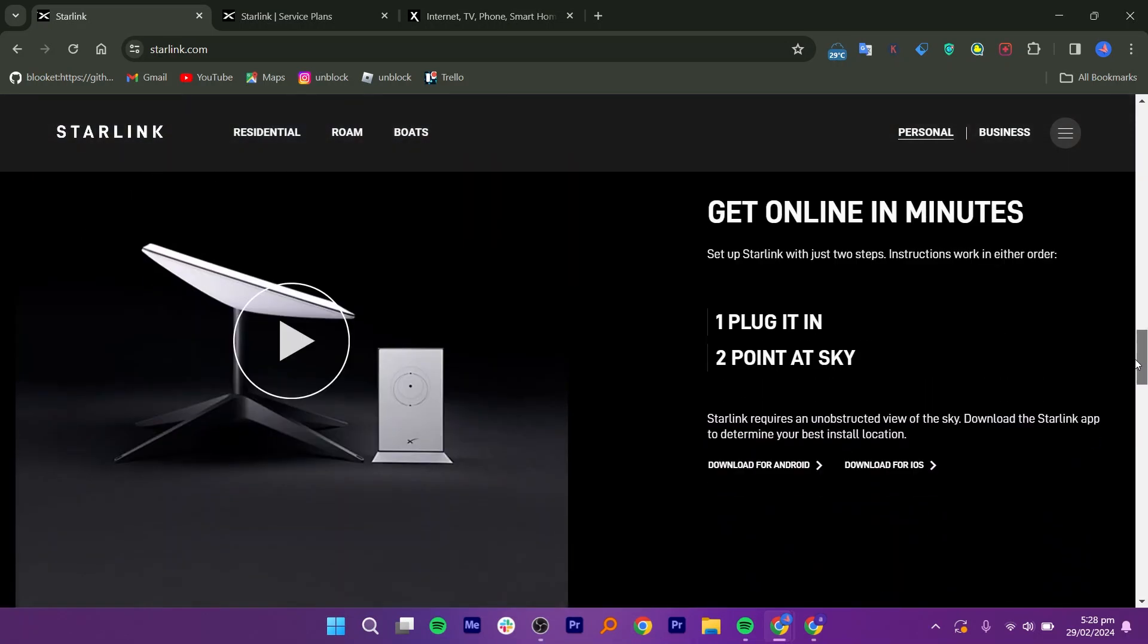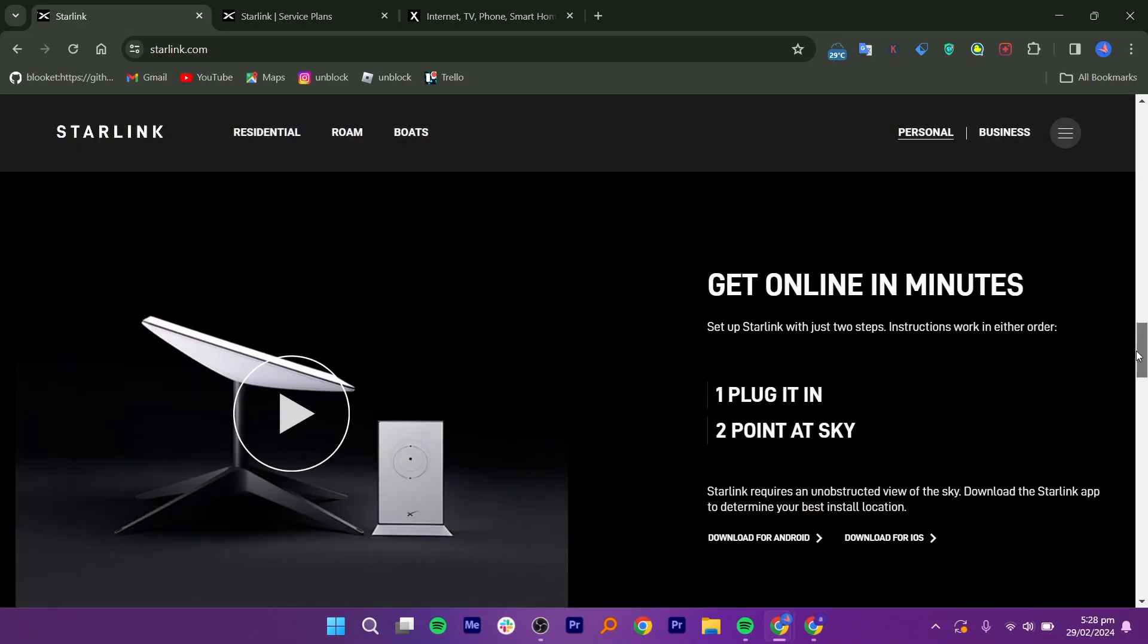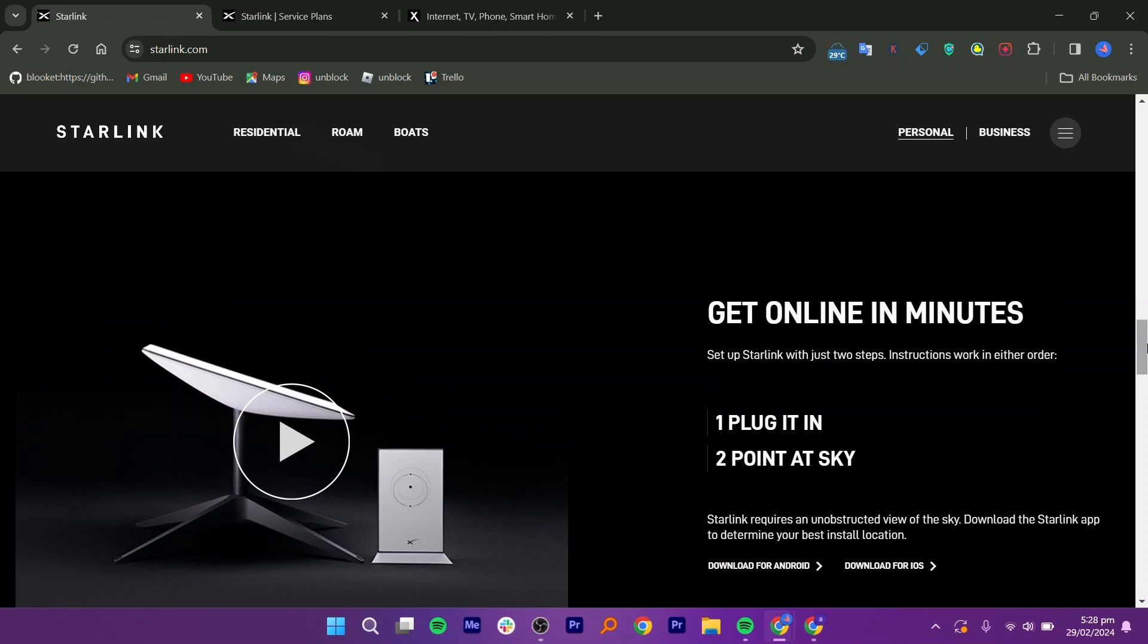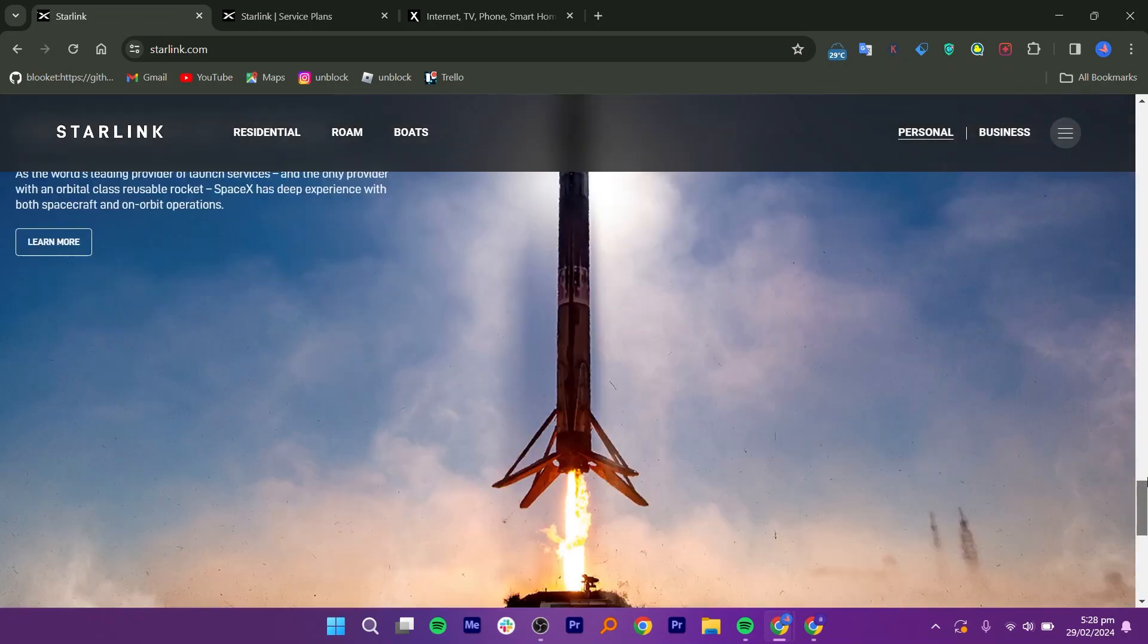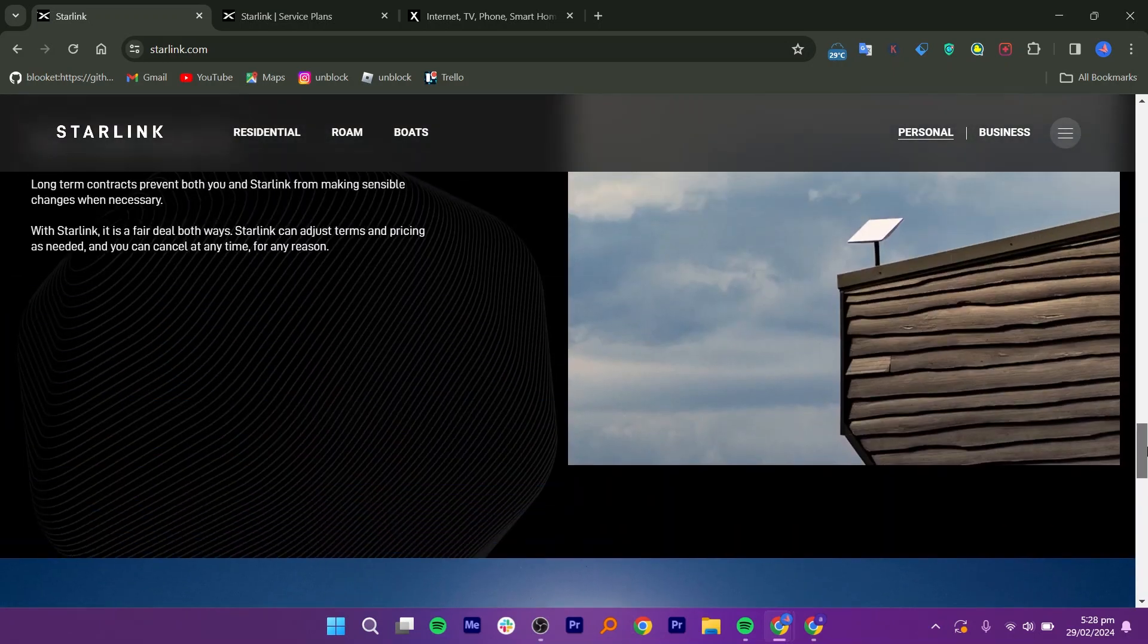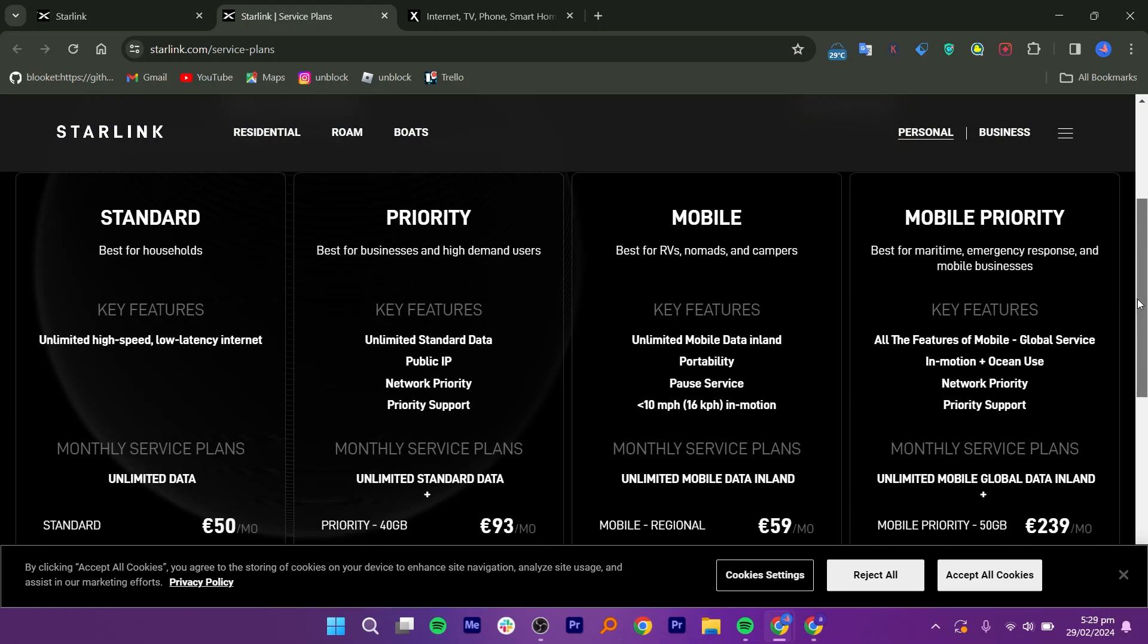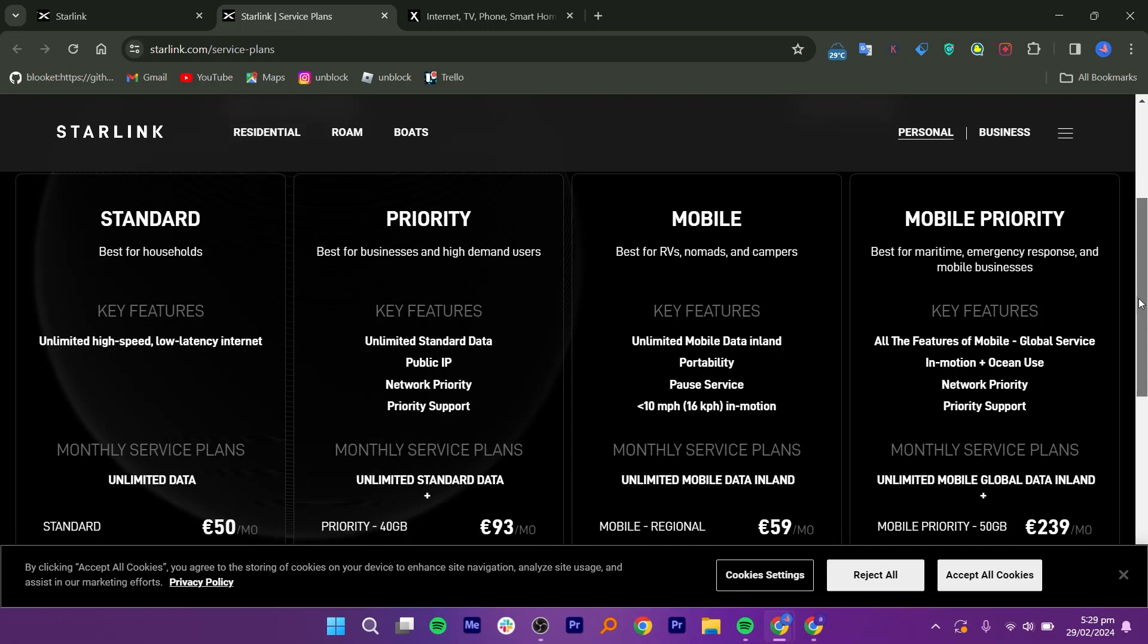Starlink is designed to offer internet access globally, with a focus on areas where traditional broadband options are limited or unavailable. Initially, Starlink has targeted rural and remote regions, but its coverage is expanding over time as more satellites are launched.